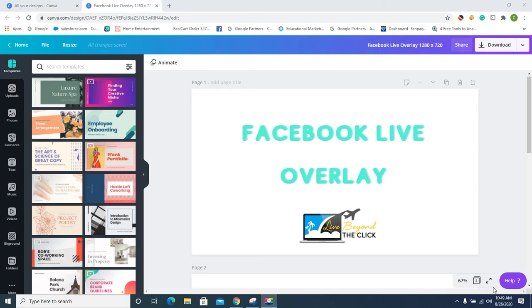Hi guys, it's Christina with Live Beyond the Click. I'm gonna teach you how to make your Facebook live video badass. So you want it to look professional, like a newscast. You want the little banner that goes across the bottom. You don't know how to do it? This is how. It's a Facebook overlay.